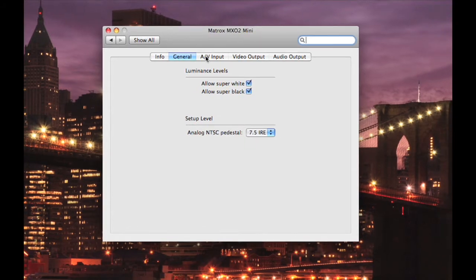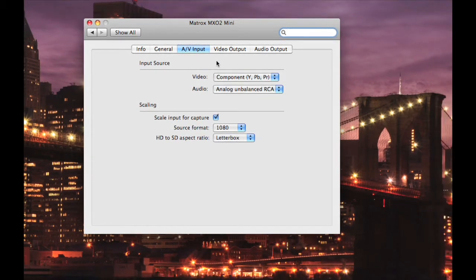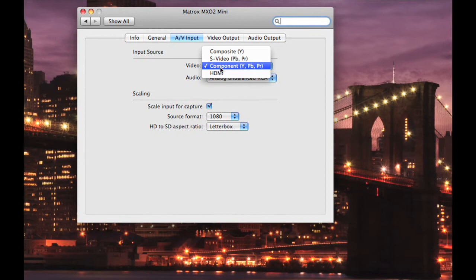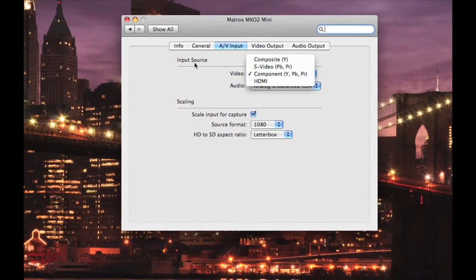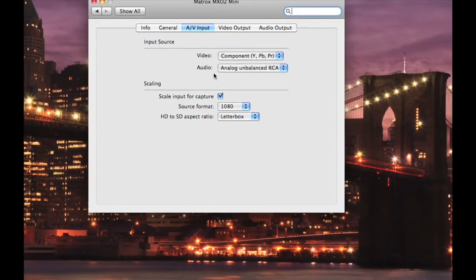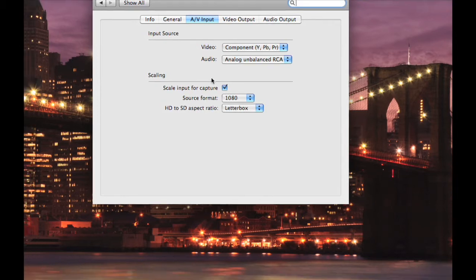The next tab you want to focus on is the AV input. Now in my video, I currently have set to Component. If you have an HDMI Xbox, ensure that you have clicked on the HDMI selection. Audio, you have two choices, Analog Unbalanced RCA or HDMI Embedded Audio.